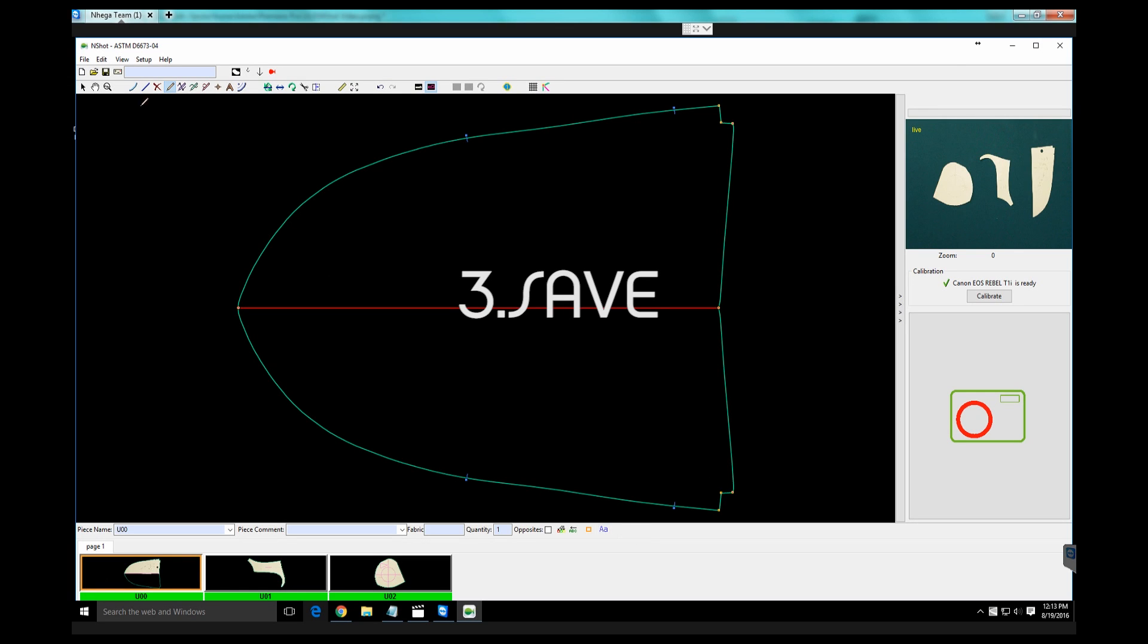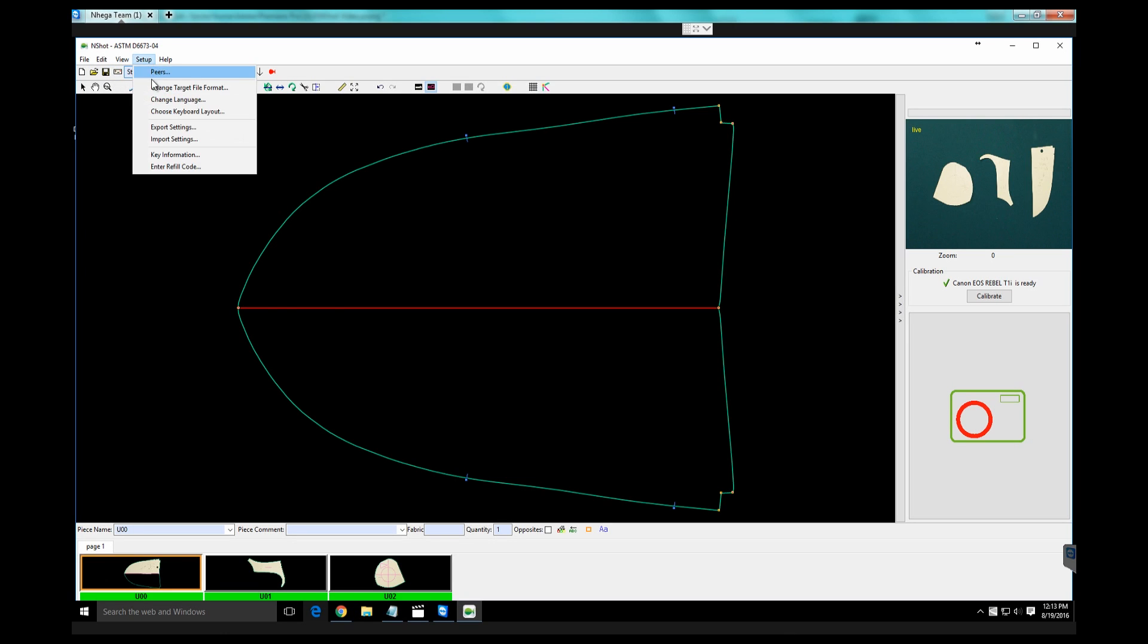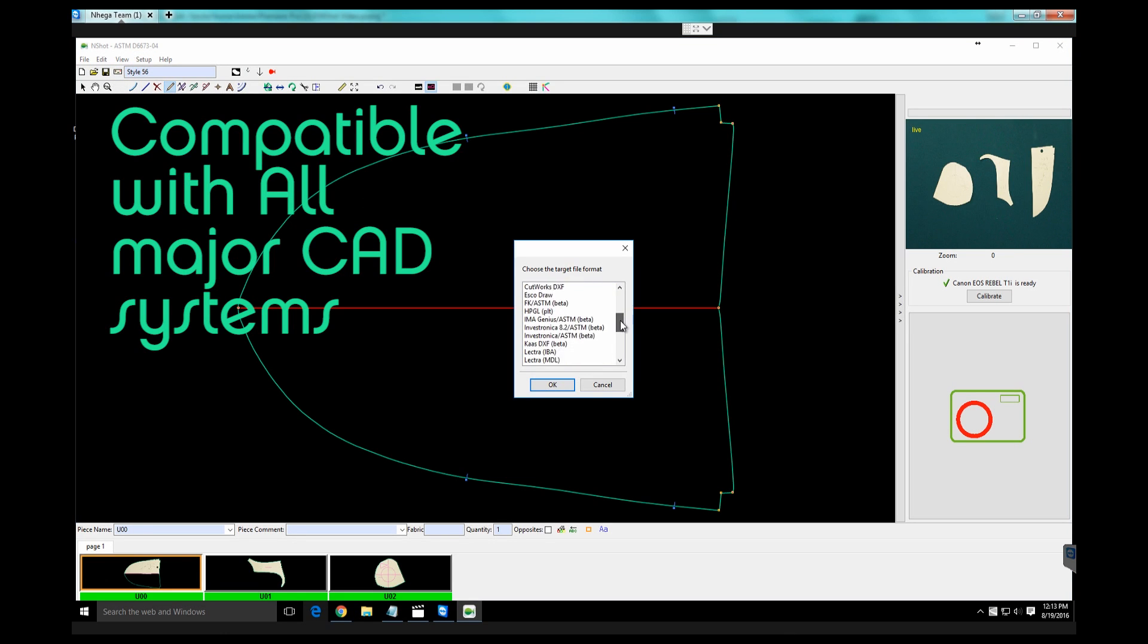3. Save. After users are done editing and checking their patterns, they can simply hit save and export their files to all major CAD formats,